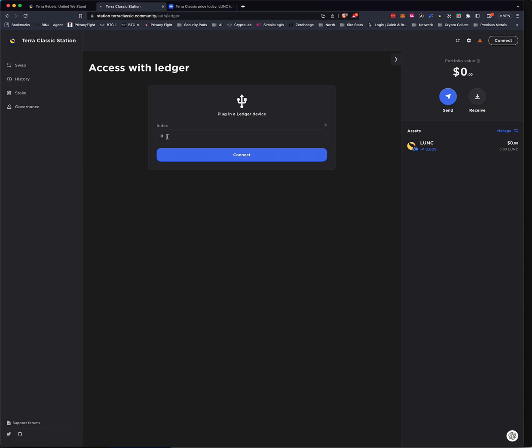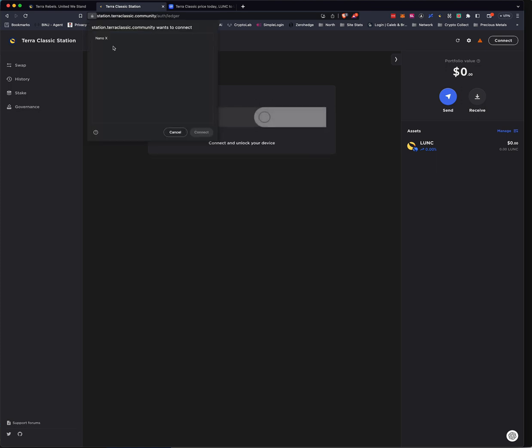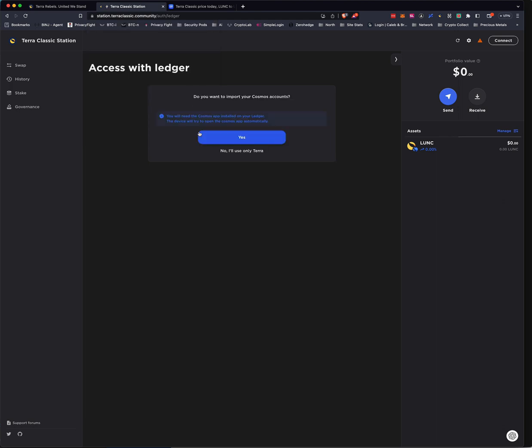I just recommend leaving it at zero. You can say, well, make sure that on your Ledger, you select Terra. And you hit connect. Make sure that you say yes to connecting to the hardware wallet. Connect. Connect and I'm not going to import my Cosmos account. I don't have it.